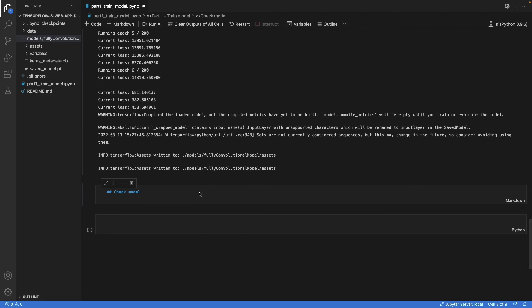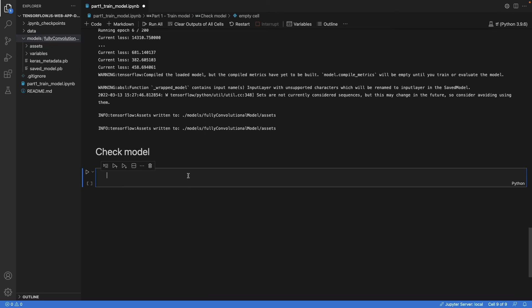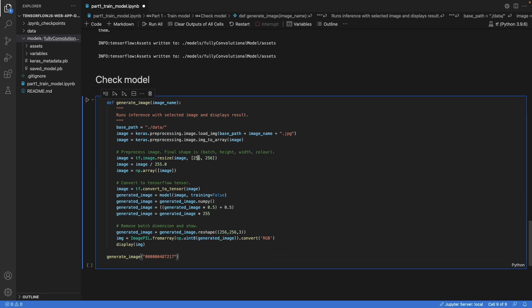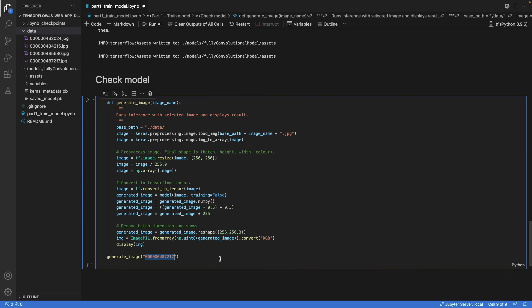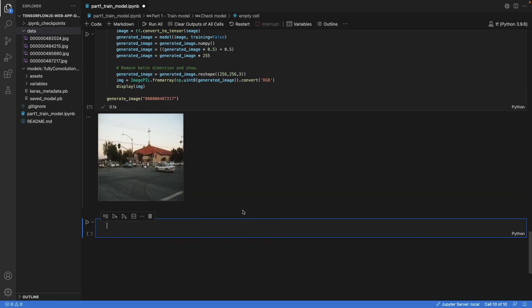Finally, we can check the model, if it actually produces something like an image. And to do so, I've prepared this function, which loads one of the images out of the data folder. Like here. And then it displays it. So it runs through the model and then shows the result. And that's the result in this case. And I think it's okay for this purpose.